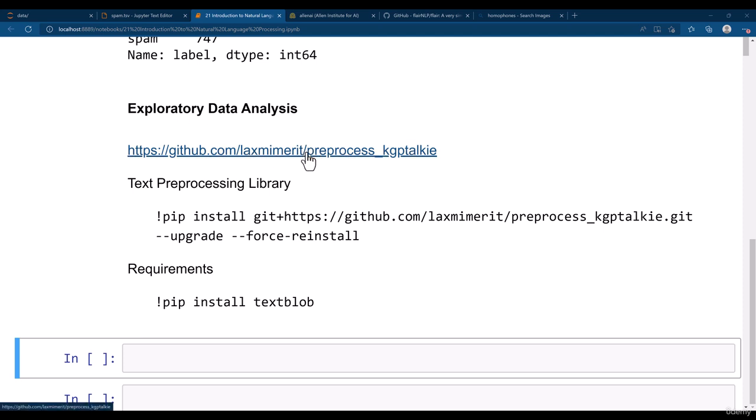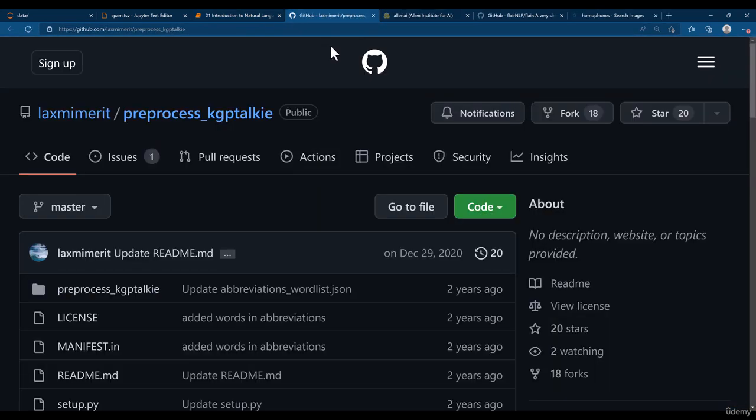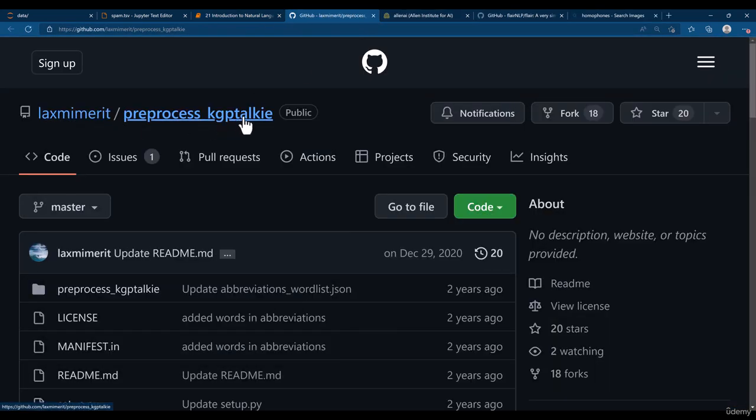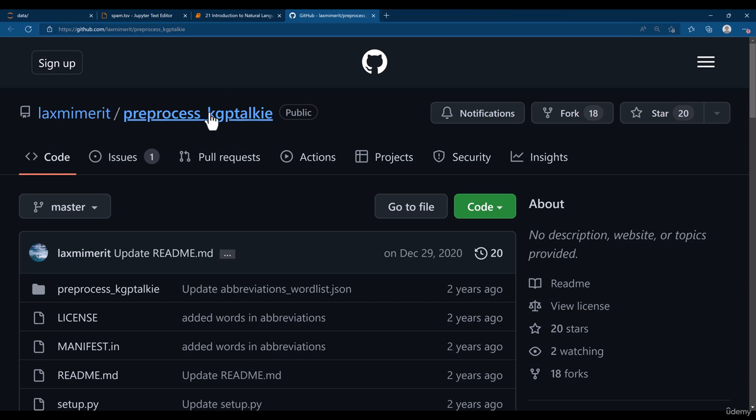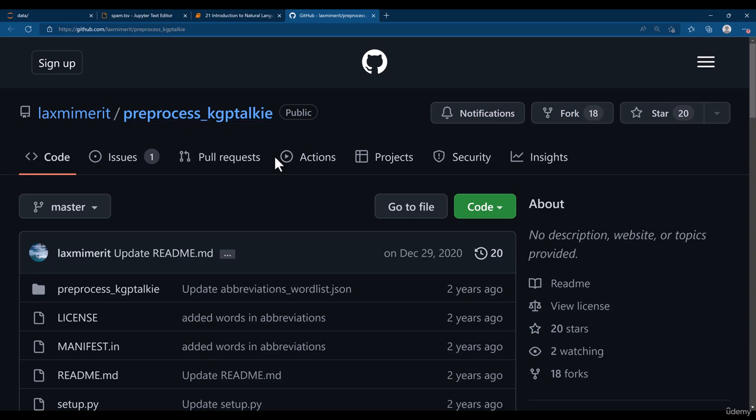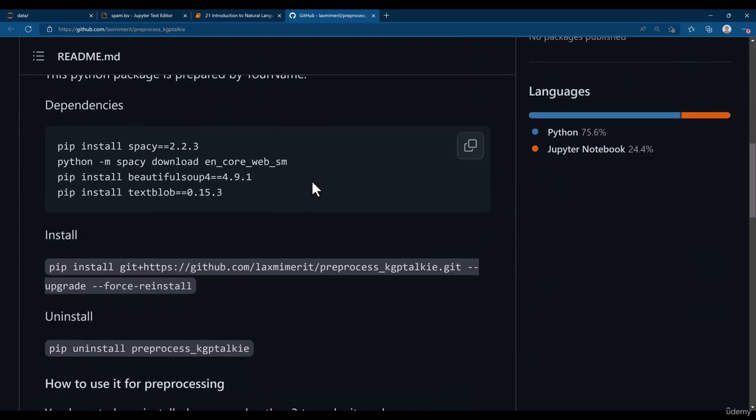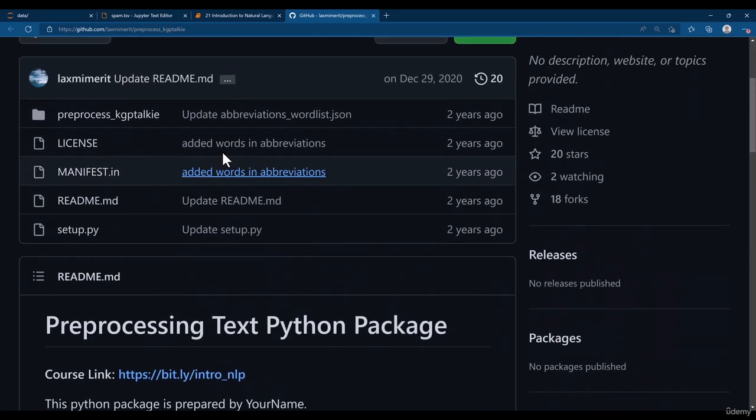You need to just click on this link then you will be landed here at Lakshmi Merit Pre-Process KGP Talkie. So this is a text pre-processing package and I have prepared this package some time back and you can use this package